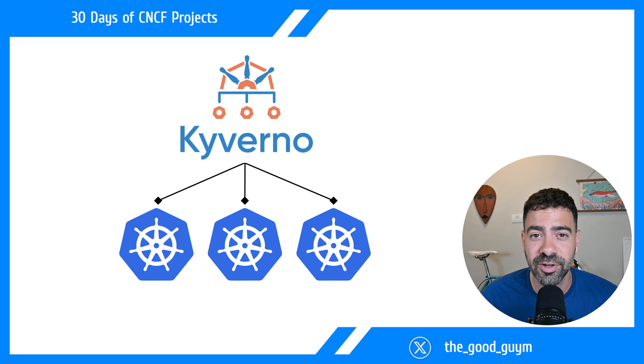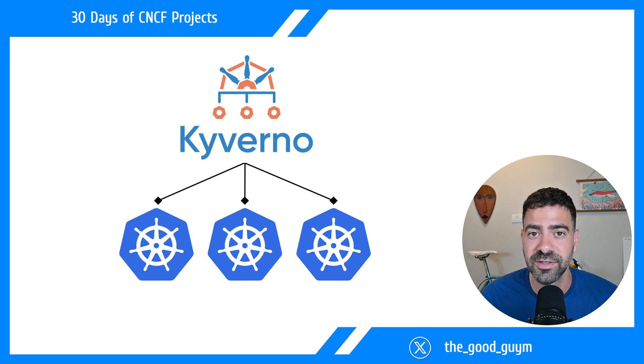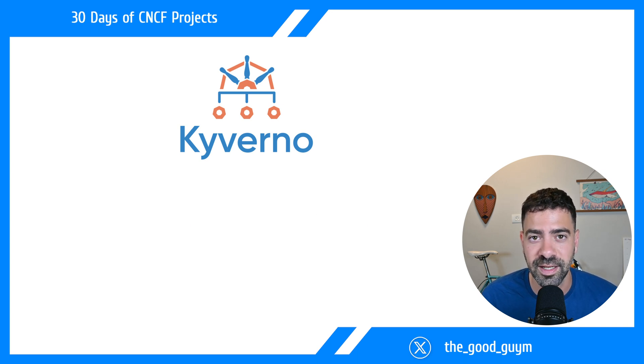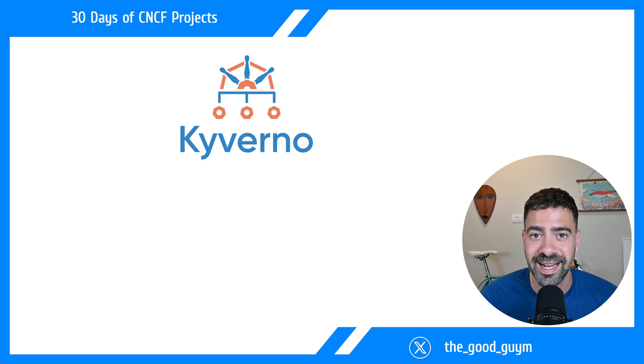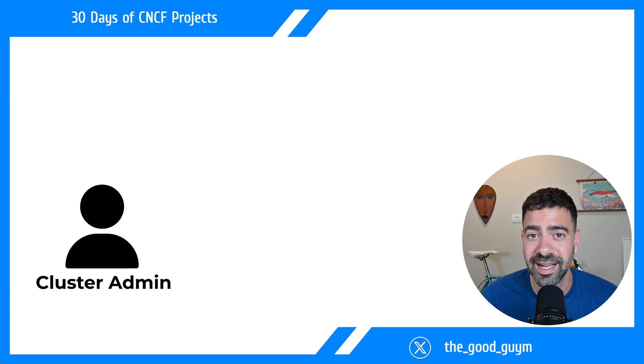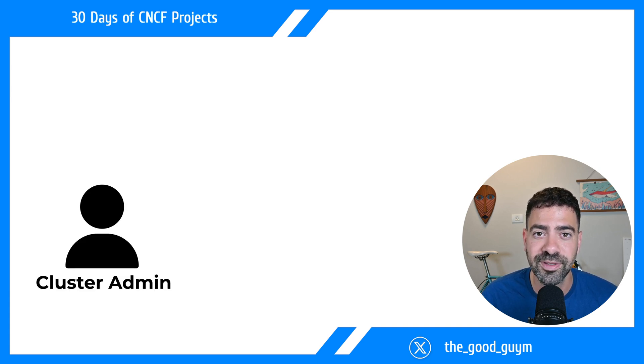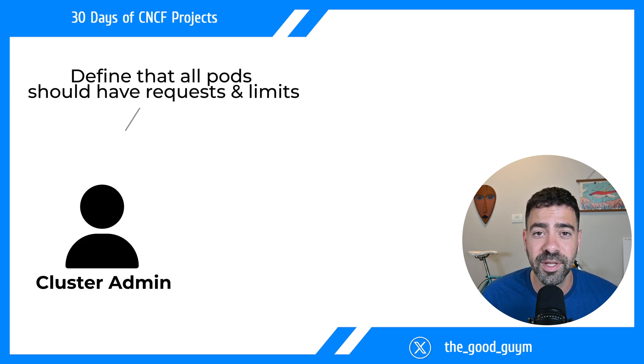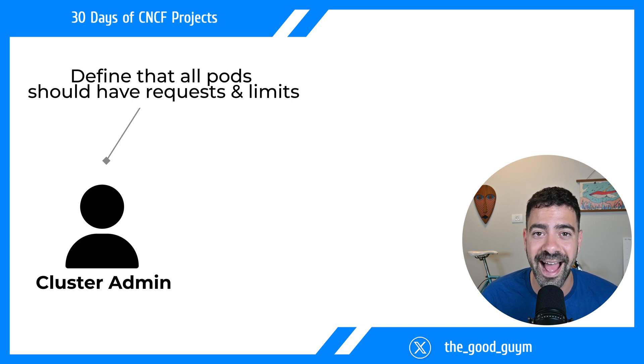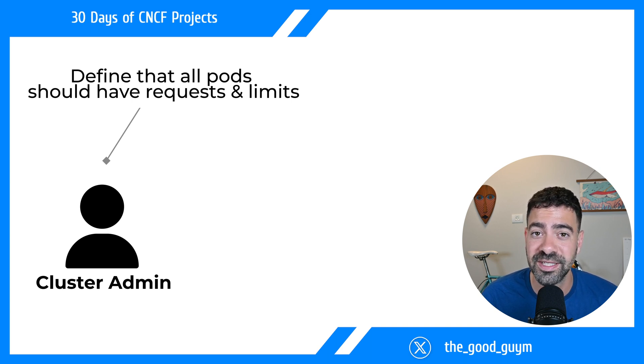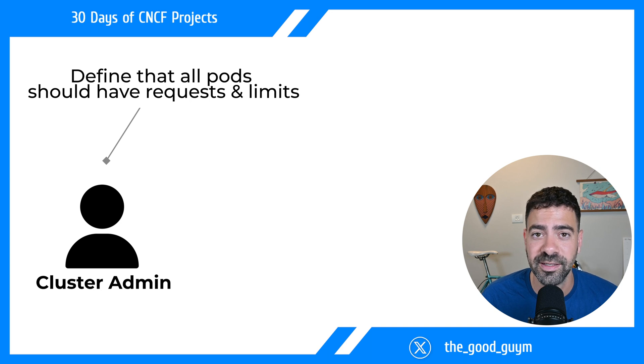Kyverno is built for Kubernetes, so it's native to its resources and the way Kubernetes works. For example, as a cluster administrator, you might want to define that all pods and deployments have requests and limits for CPU and memory configured.